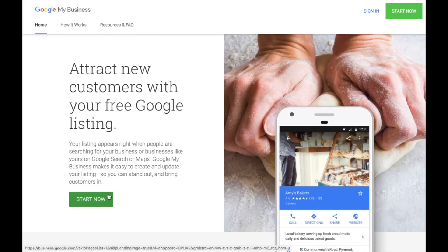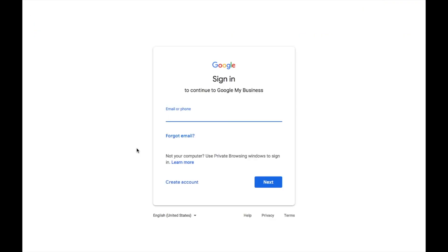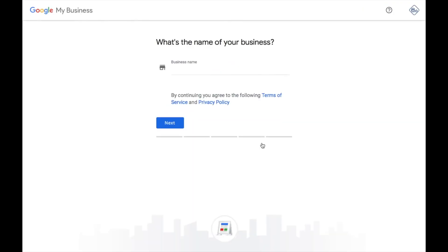Click the Start Now button. If you want to save your business, you can log into your Gmail account. You can find your business at business.google.com.